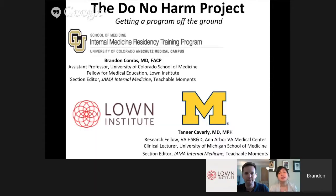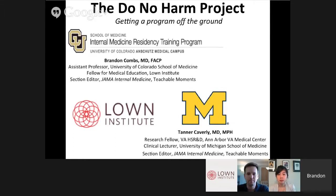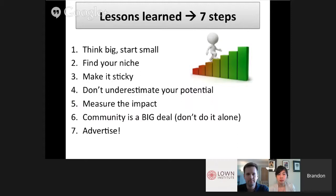Thank you, Vikas and everybody at the Lown Institute for making this possible, and all of our listeners joining today. What I hope you'll leave today with is a decent understanding of what the Do No Harm Project is, why we think it could be meaningful, and how you might start a similar program in your own institution. In thinking back to all the key steps and lessons we've learned over the past nearly three years, we've distilled this down into seven basic steps.